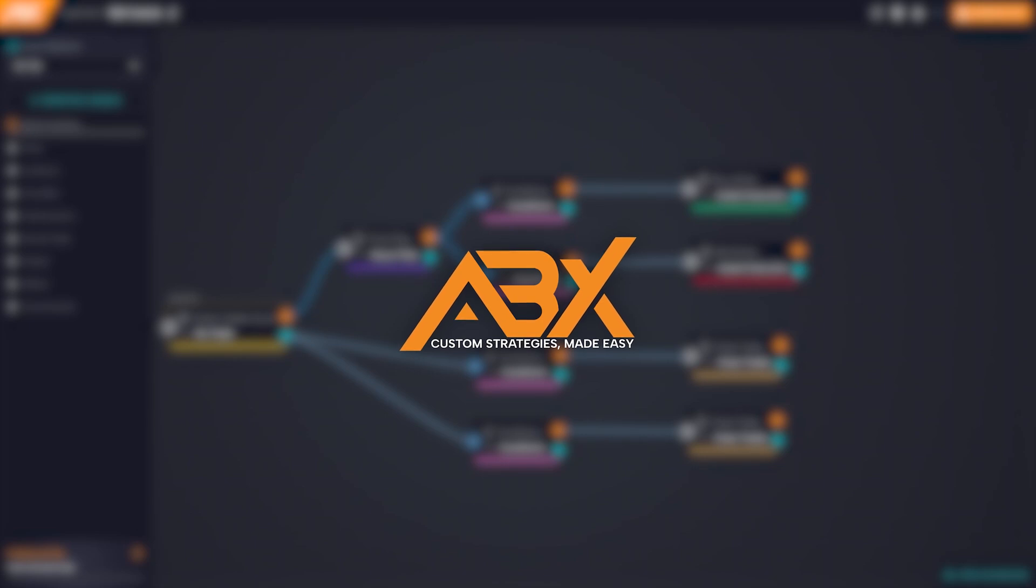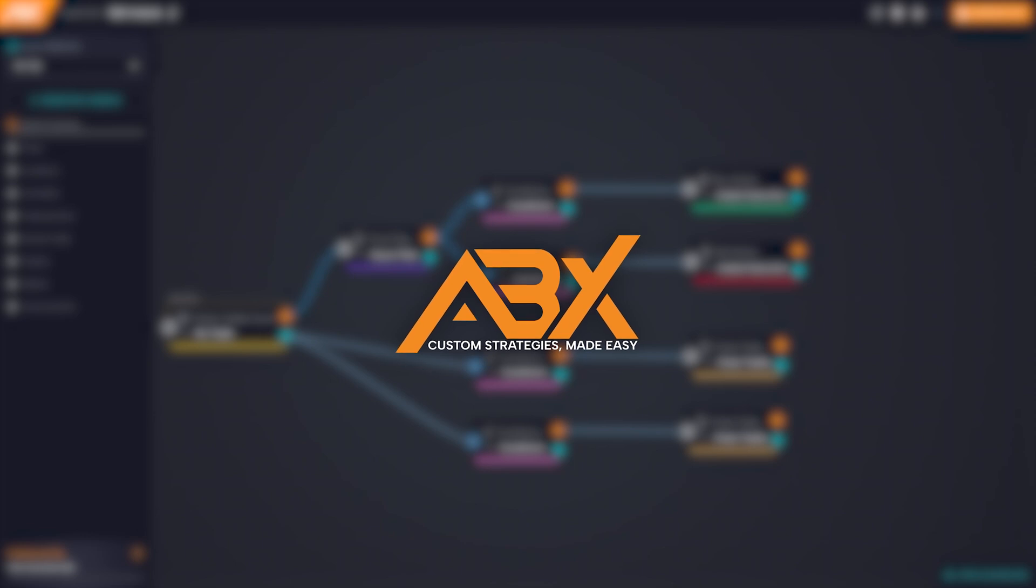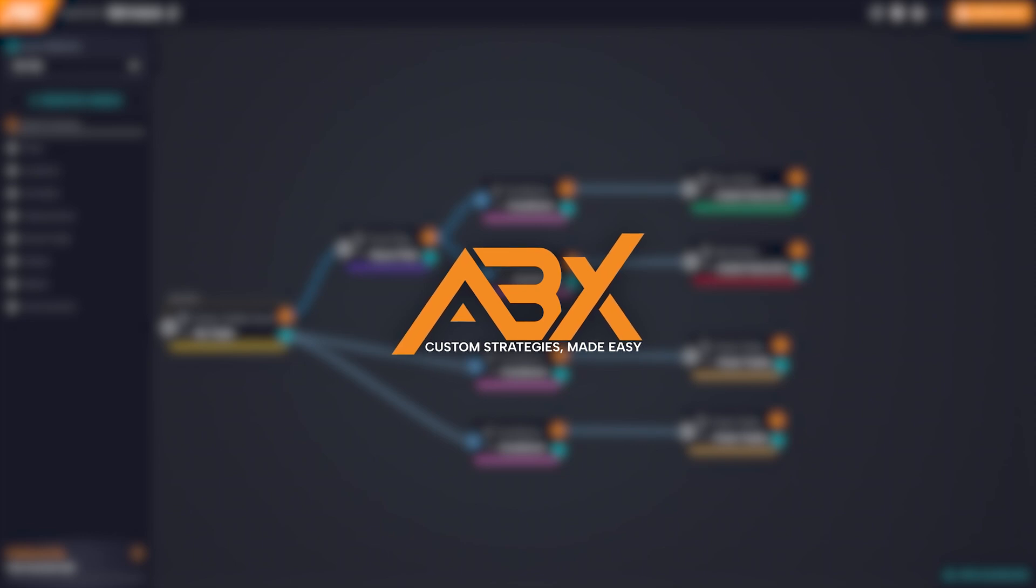Hello! Welcome to another tutorial dedicated to AlgoBuilder X. In this video, we will dive into the world of block inputs and outputs, which are critical to understanding how our strategy is executed.